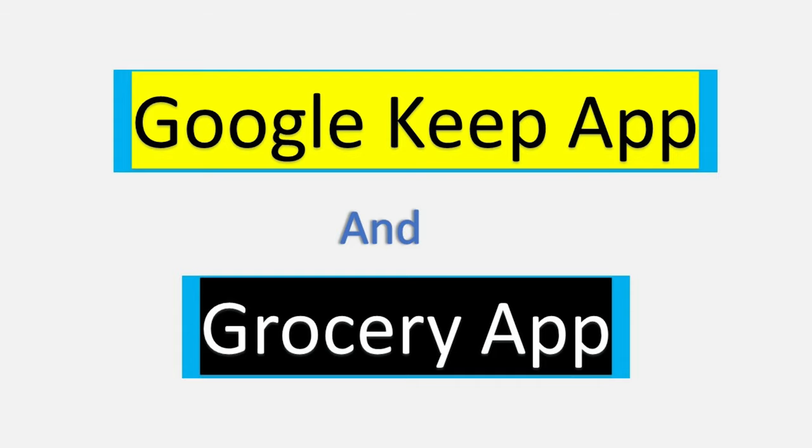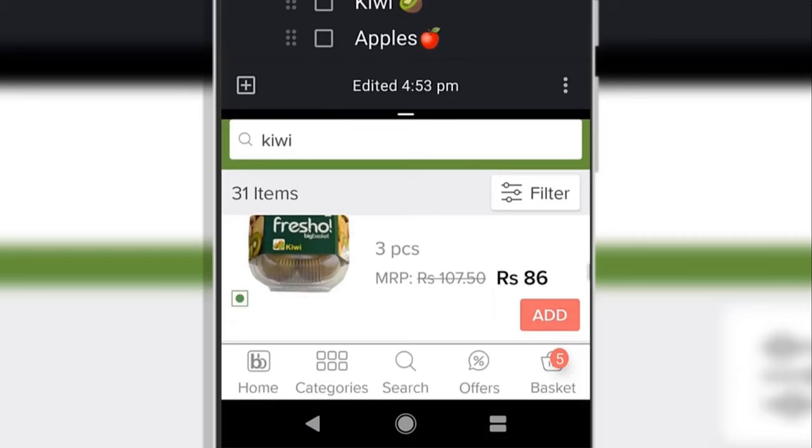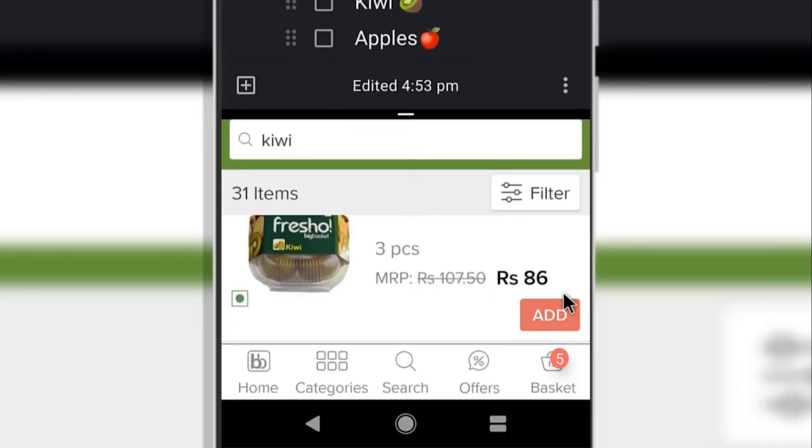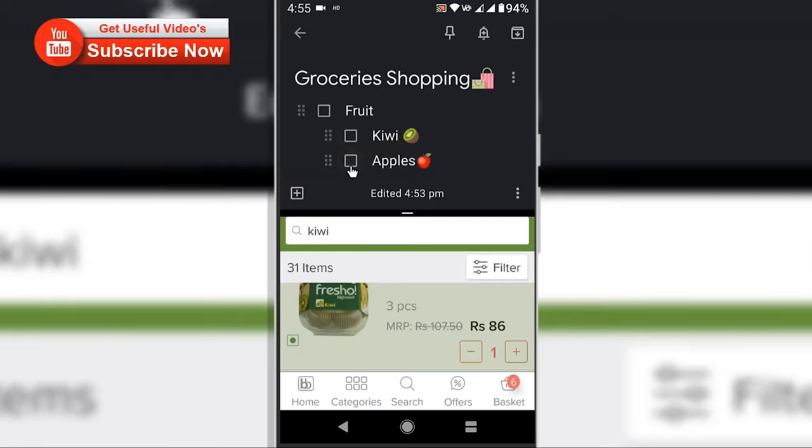For example, buying groceries online and ticking the items off in the notepad on the same screen instead of switching between the apps.